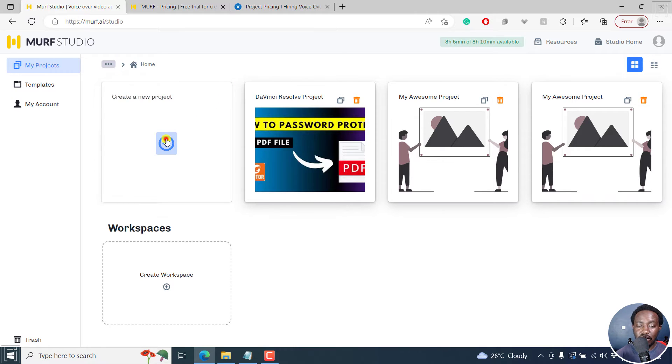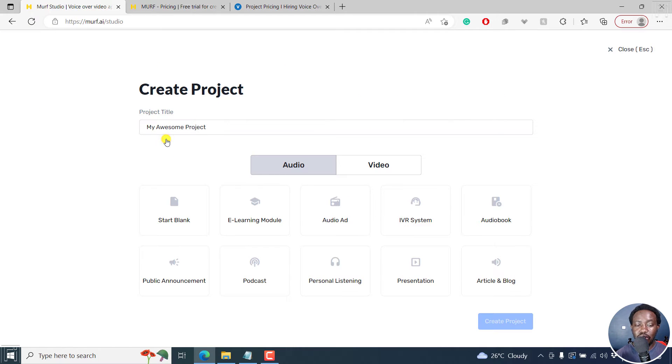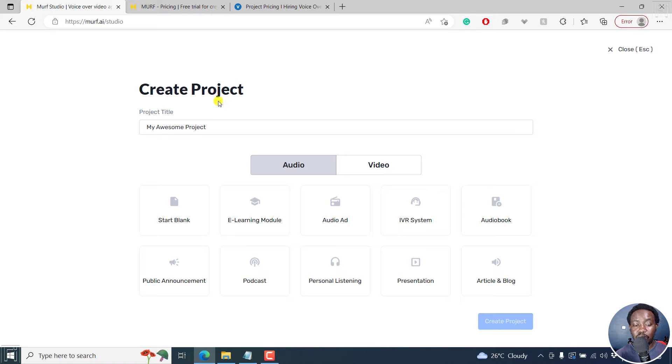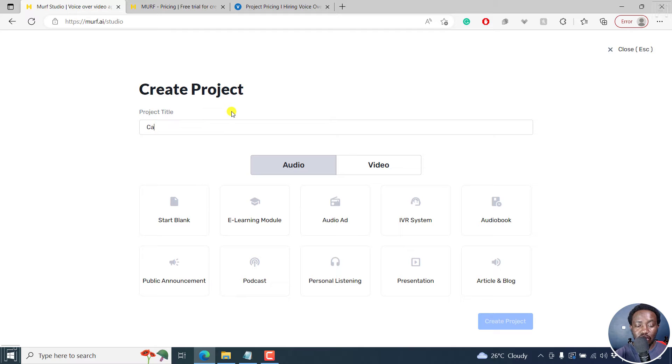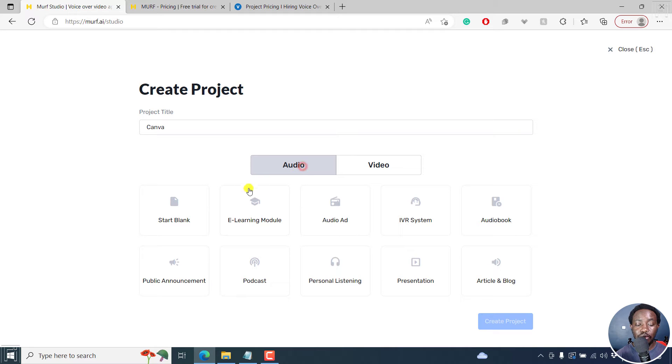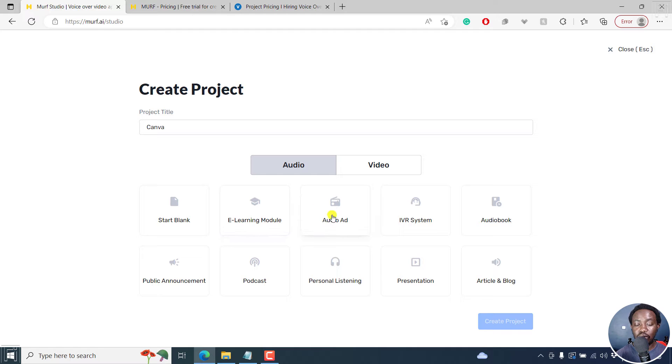Let's click on that. And once you click on your project, then you get this particular option, you can choose a project title, let's call it our common Canva. And then we've got audio option where you can start a blank project, e-learning module, audio ad, IVR system.